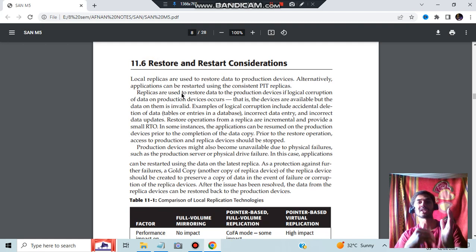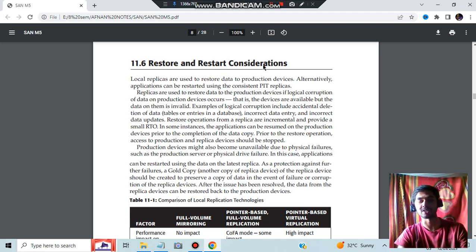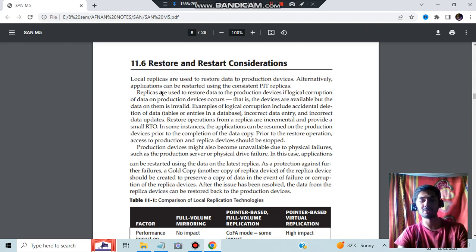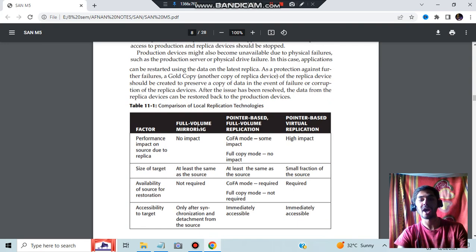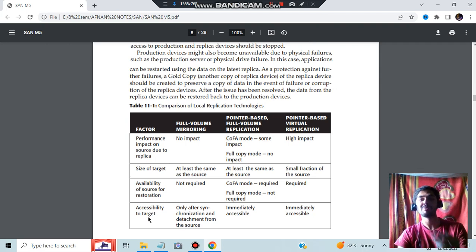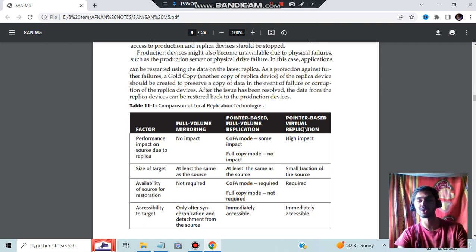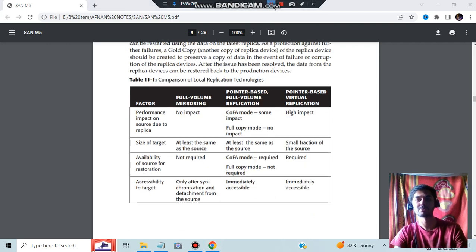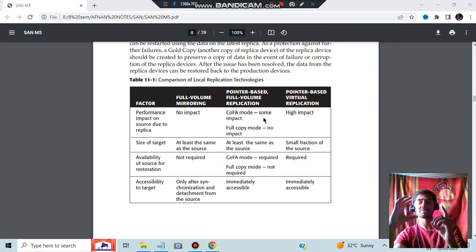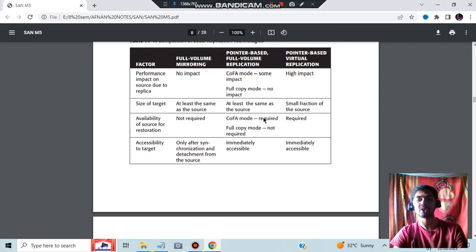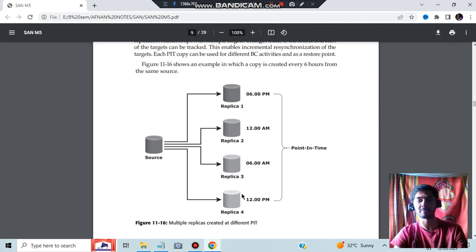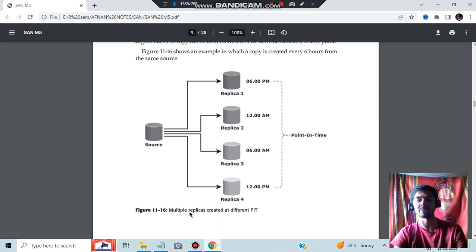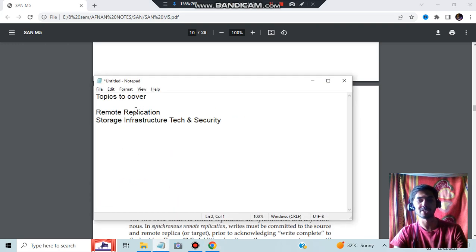Restore and restart considerations - what does that mean? Restoring the data and restarting the data and continuing the work from there. You will be considering all the aspects of whatever things are present and seeing which is the best thing you will be using. You will be seeing the performance impact, size of the target, availability of source for restoration, and accessibility to the target. Three options are: full volume mirroring, pointer-based volume replication, and pointer-based virtual replication. If you have one file of data, if you have multiple replicas, which will be more better? It will be better when you have multiple replicas. That will be more secure. In different points of time, you will be having different replicas. This is called point-in-time replicas.